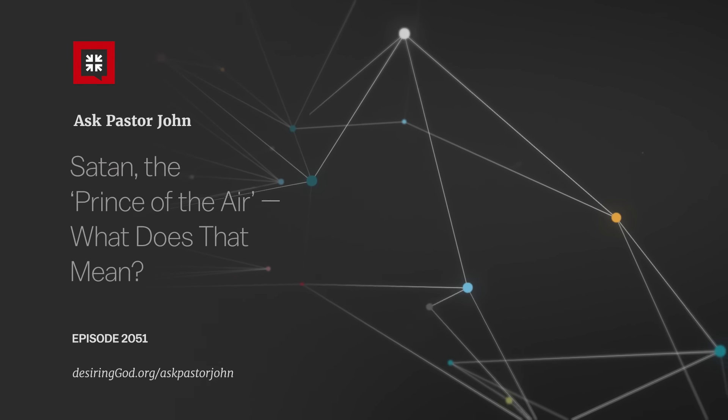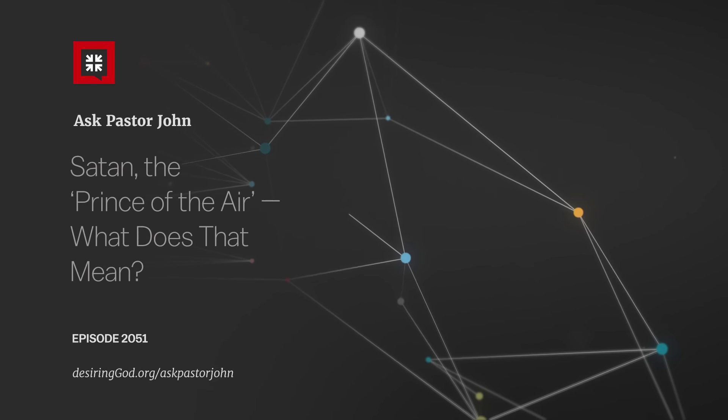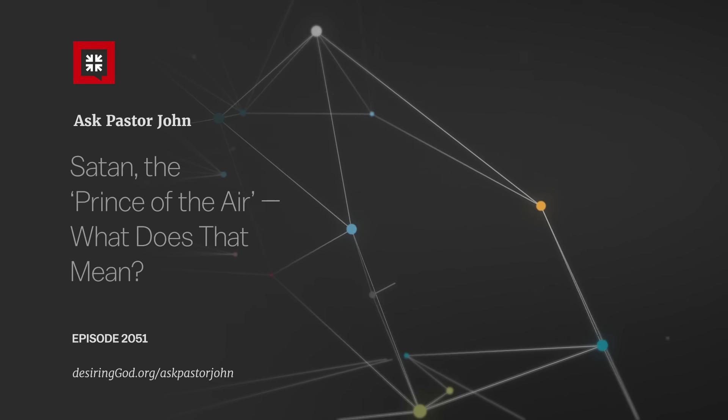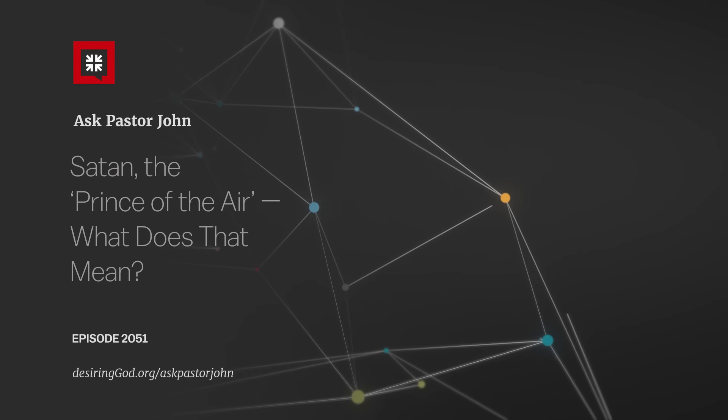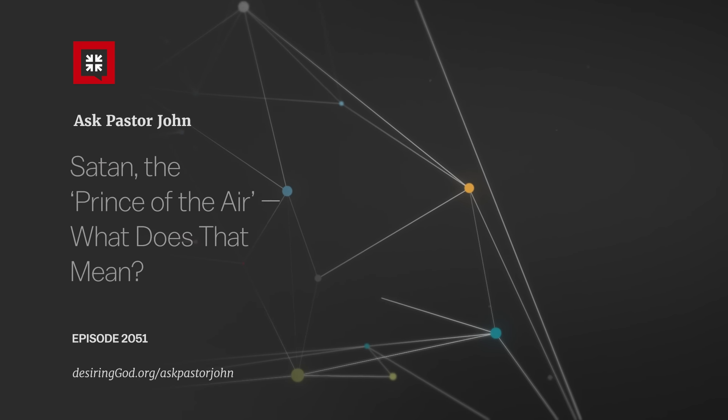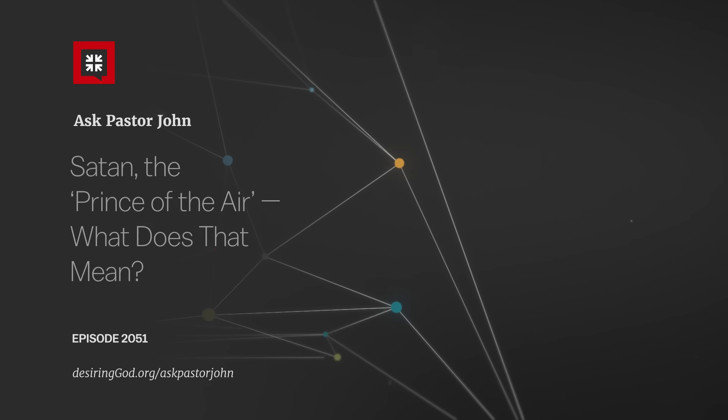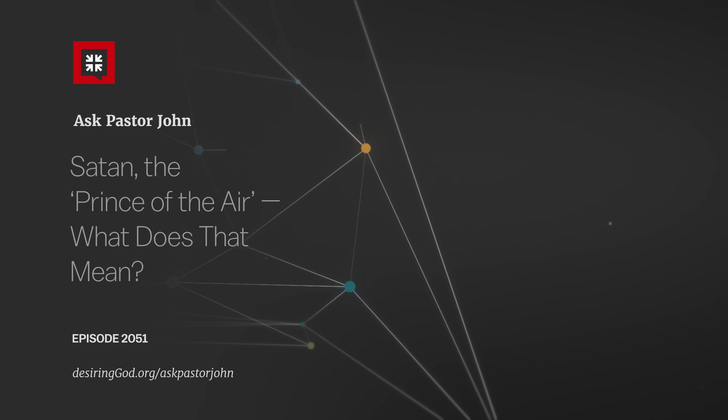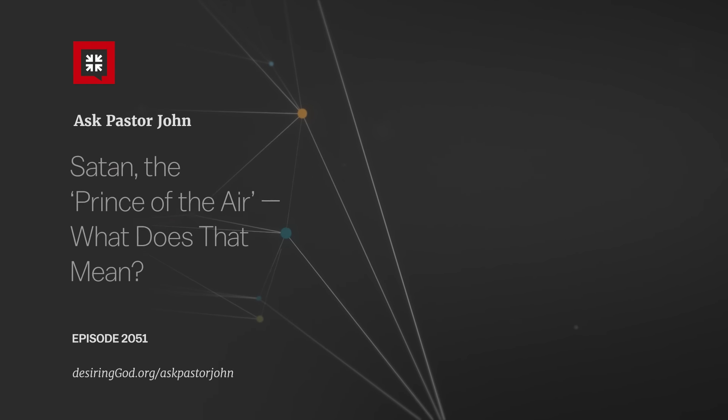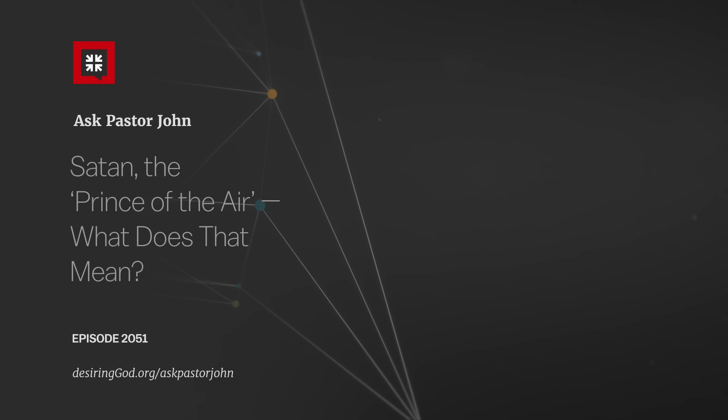I'm thinking about that singular title that he gives to the devil, that the devil is the prince of the power of the air in verse 2.